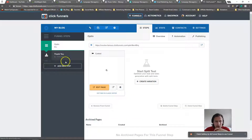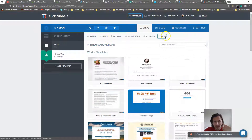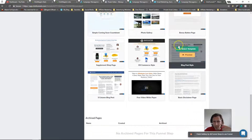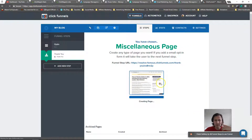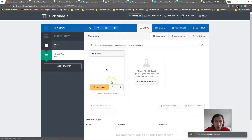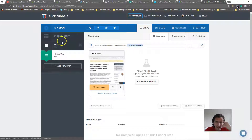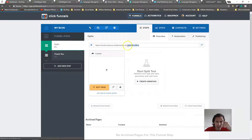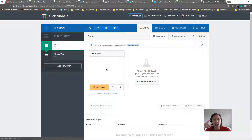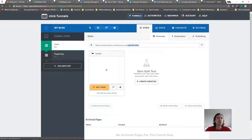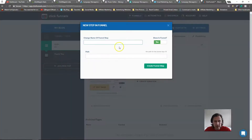You can add a new funnel step and go back to miscellaneous to use the exact same page template again. Then under publishing you can rename the path — for example, rename it to 'blog', or whatever topic you're writing about, like 'monkeys' or any other subject.